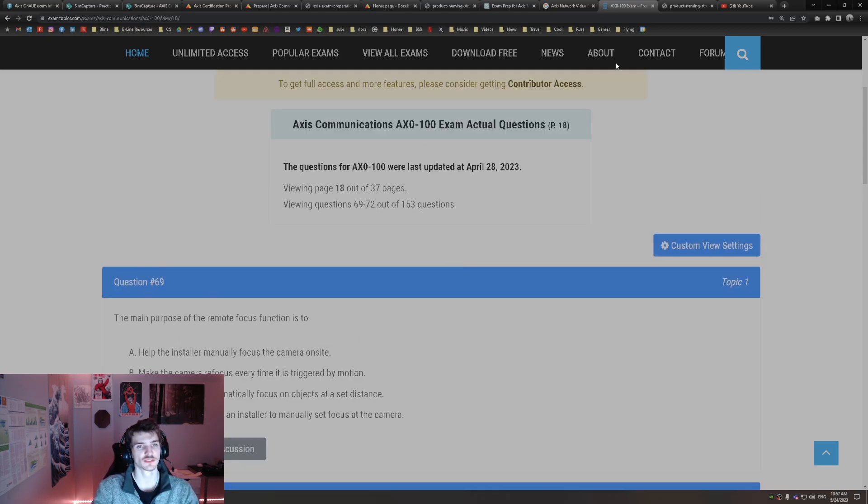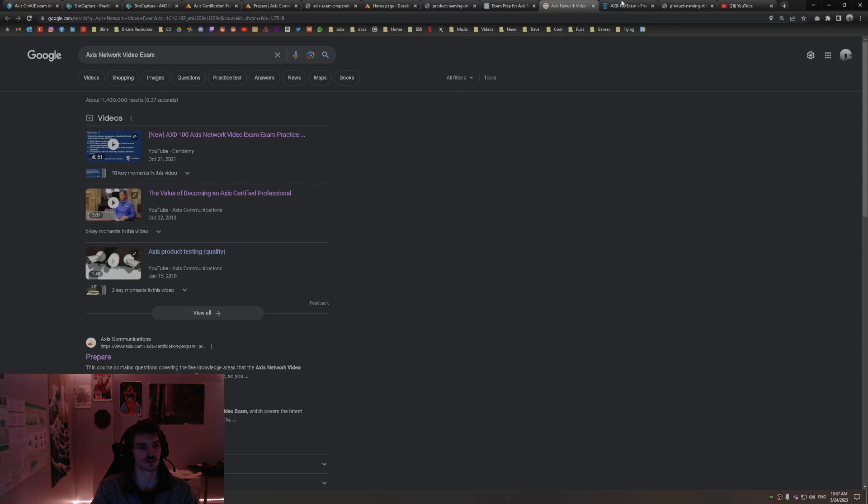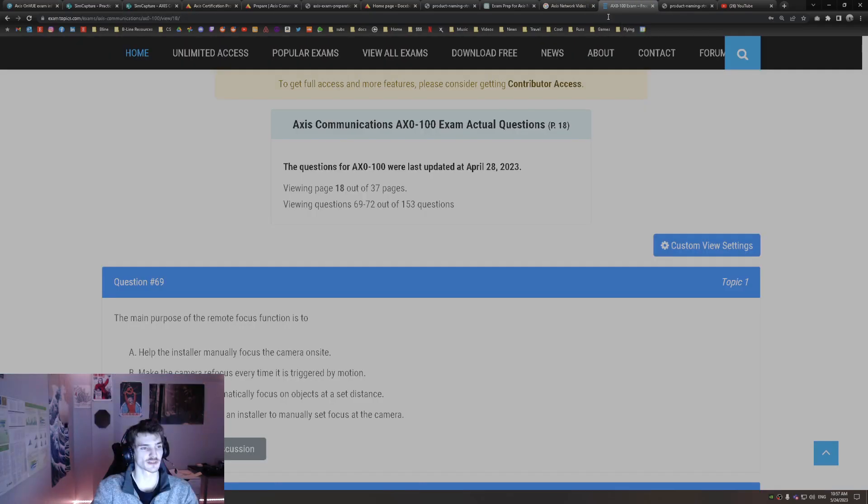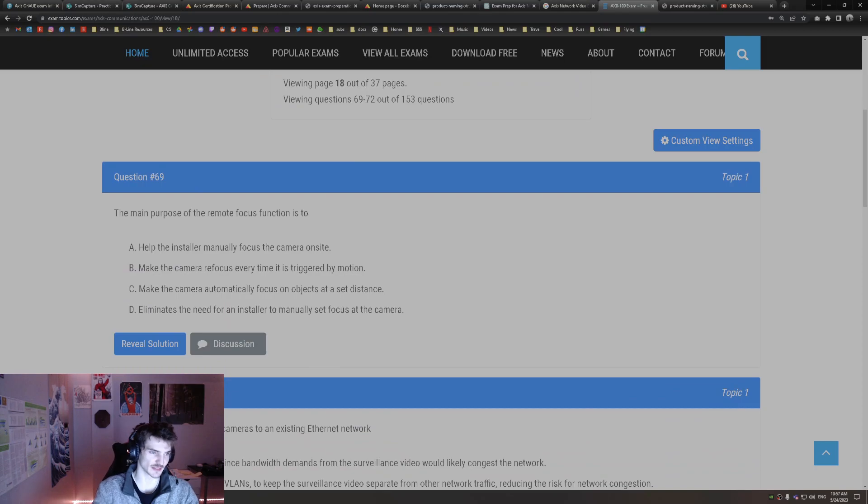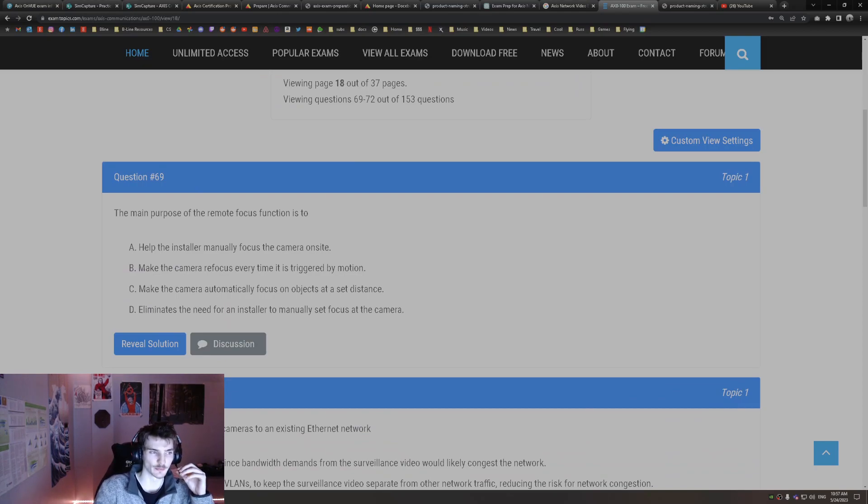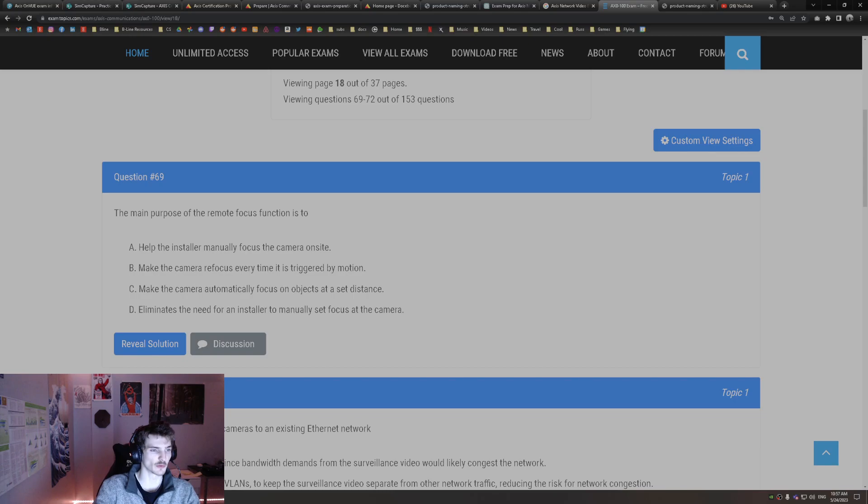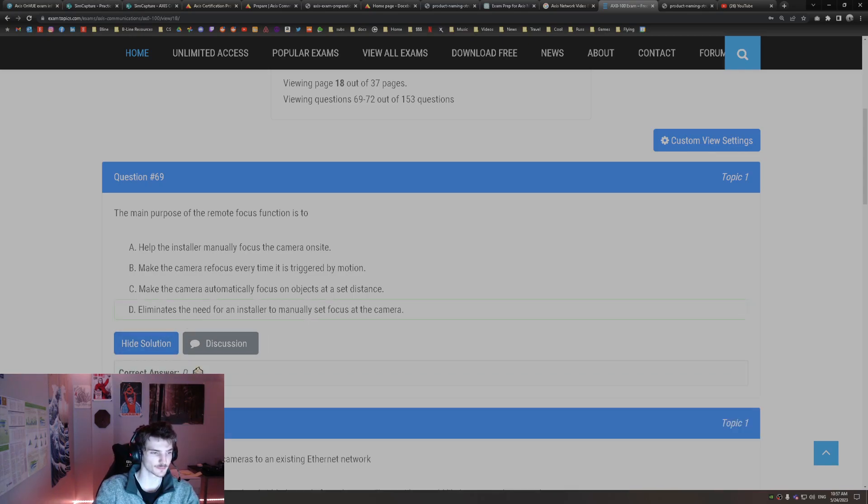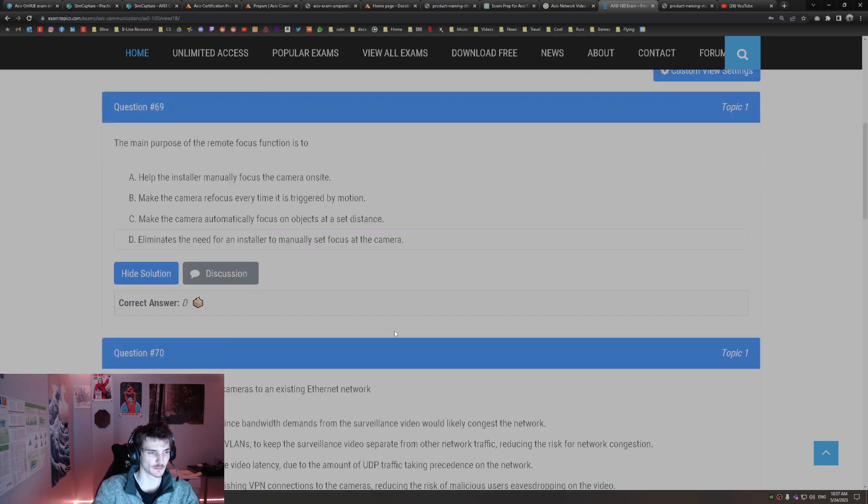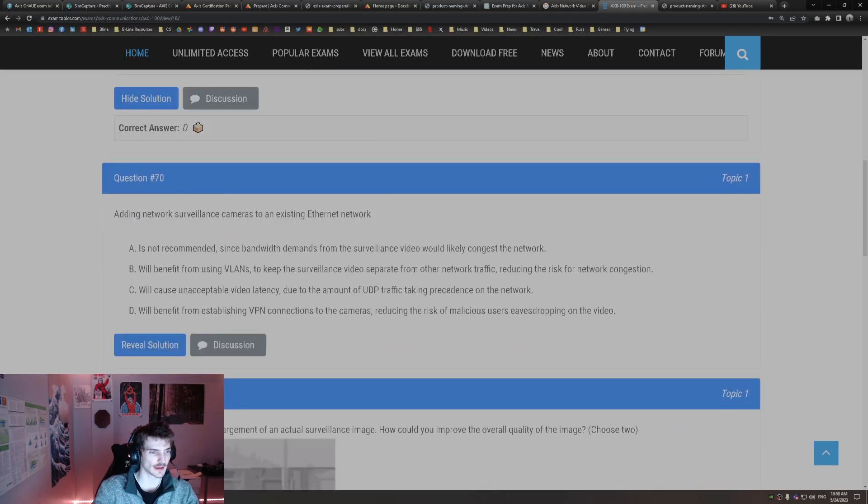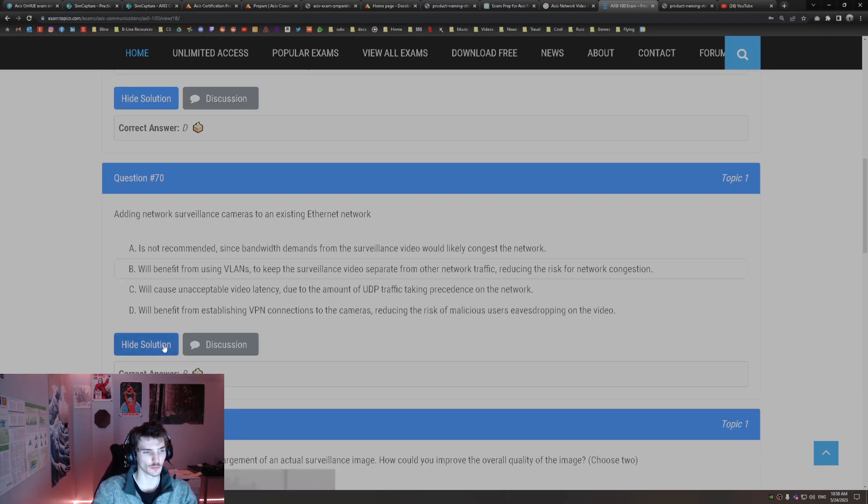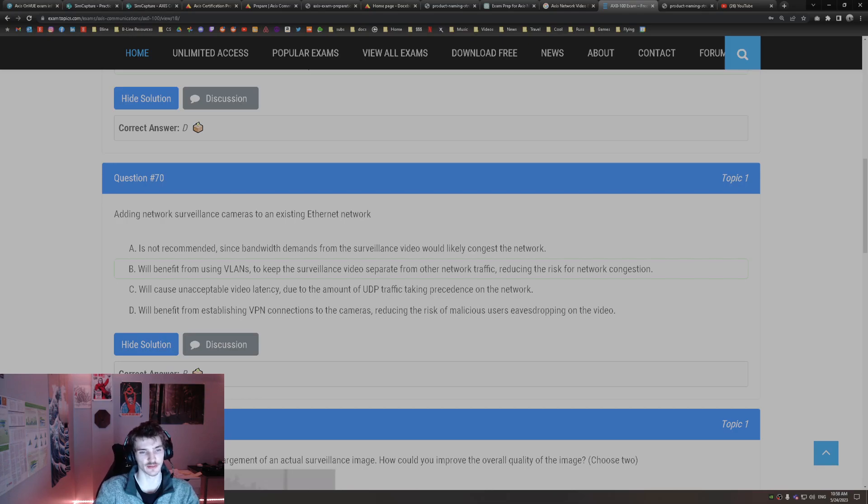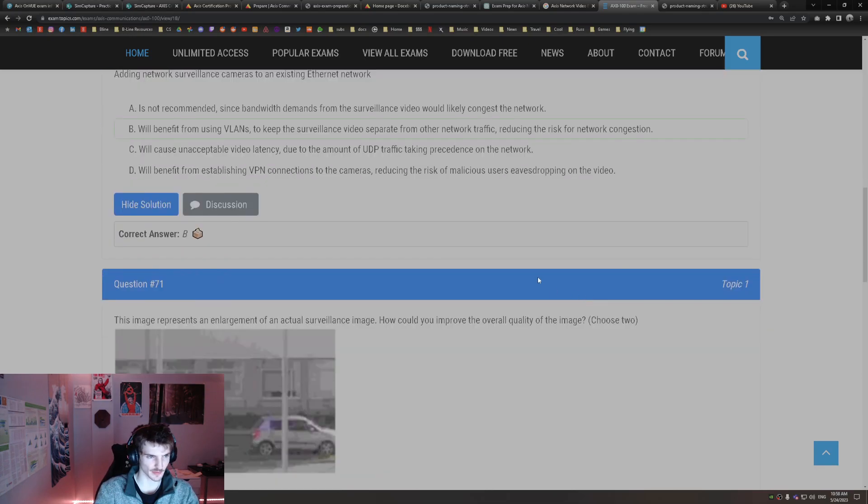Alright, so just search Google for Access Network Video Exam, found some practice exams. I'm just going to start going through it. The main purpose of the remote focus function is to eliminate the need for an installer to manually set the focus at the camera. Adding network surveillance cameras to an existing Ethernet network will benefit from using VLANs to keep the surveillance video separate from other network traffic, reducing network congestion. That makes sense.